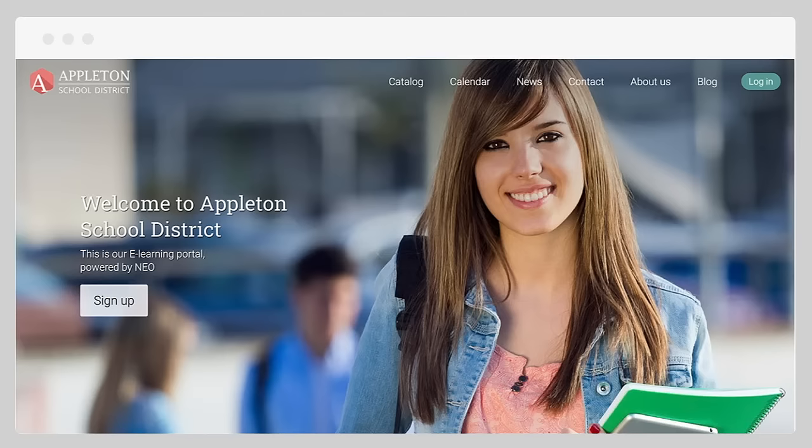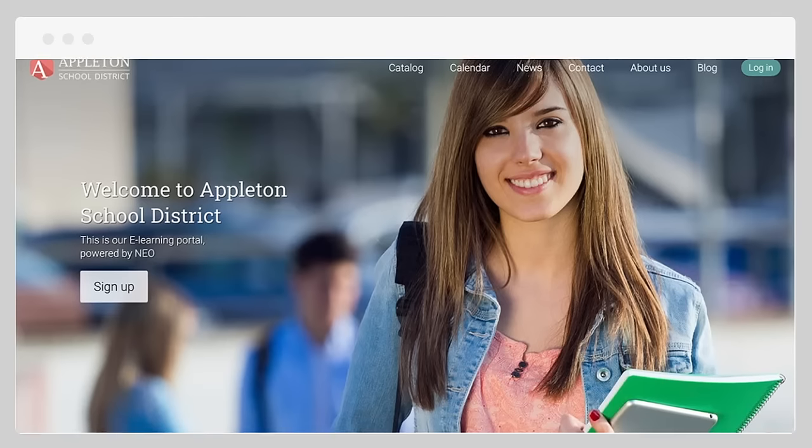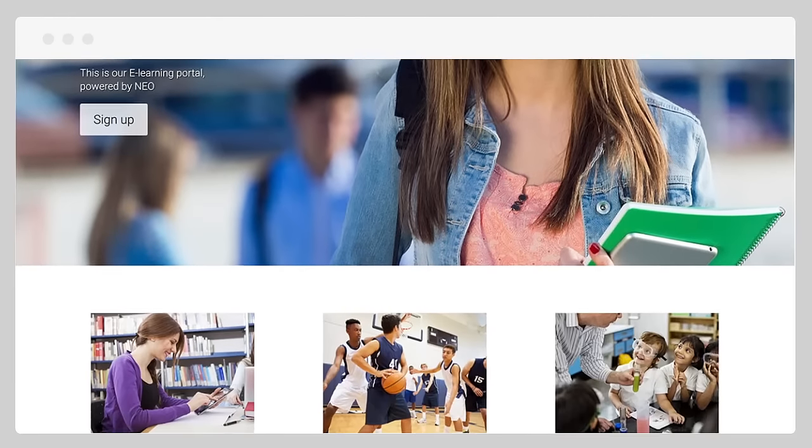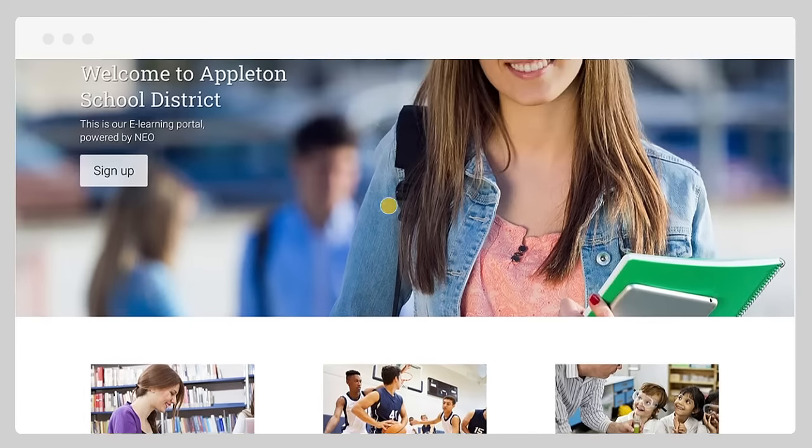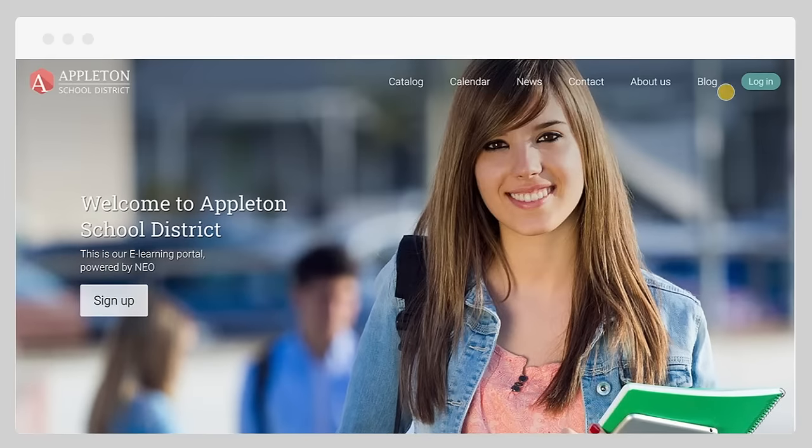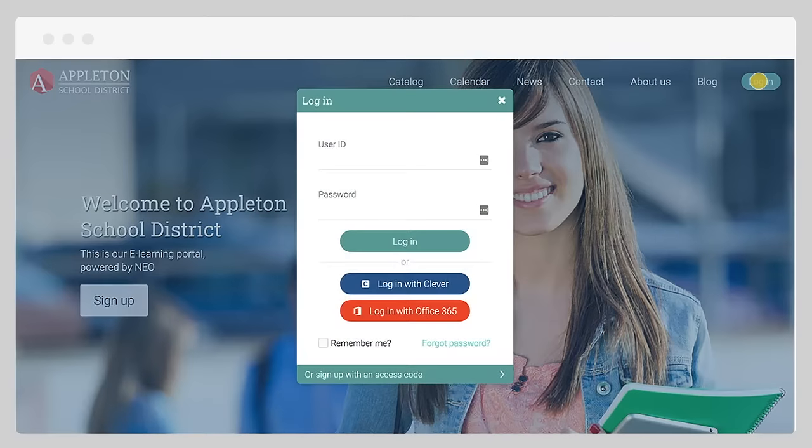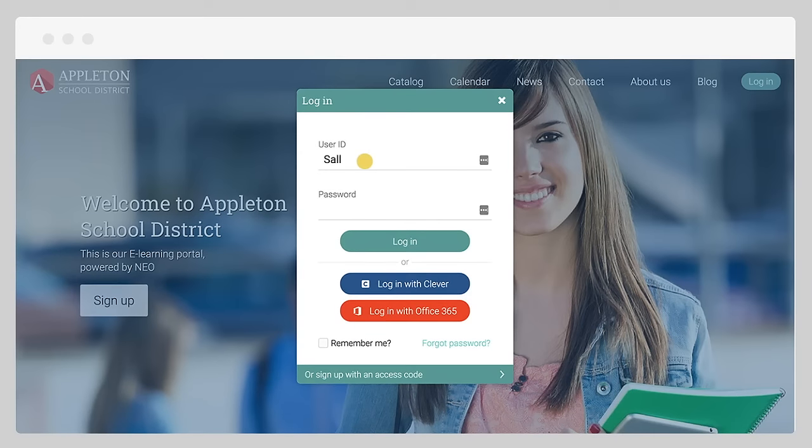Neo enables students to have an enjoyable learning experience anytime and anywhere. Students can easily access their accounts through the visitor portal using their ID and password.